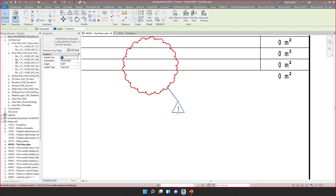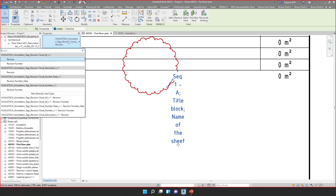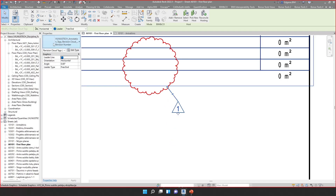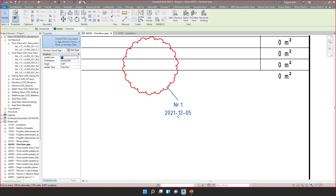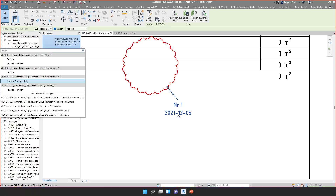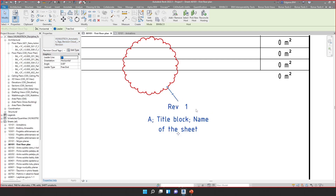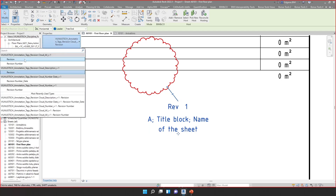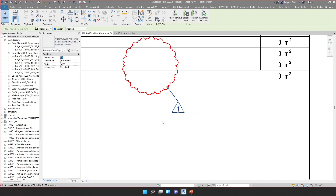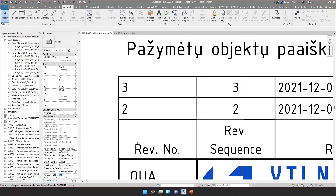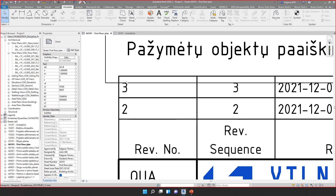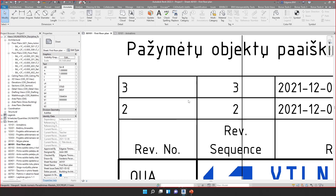I can change the tag to show the revision text instead. I can also check additional tag families — one shows revision number and date, another shows revision number and revision description. I think the best option is just to show the number. This number is represented as the revision number, and here I have the sequence number. The sequence number and revision number are the same in this case.